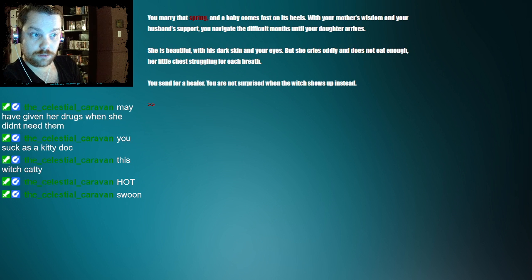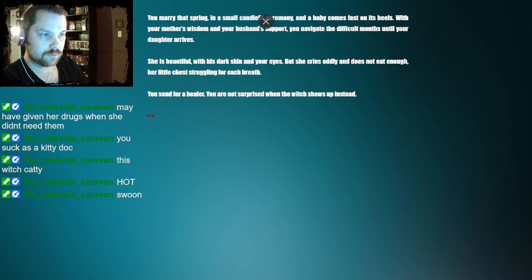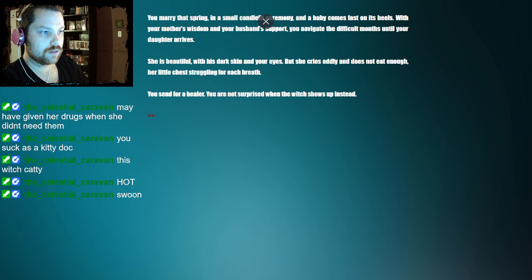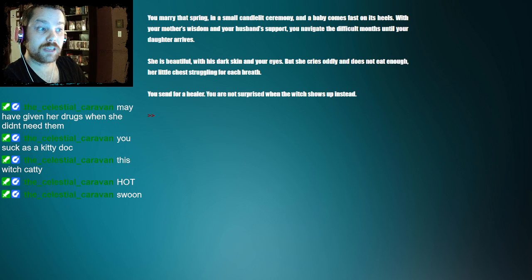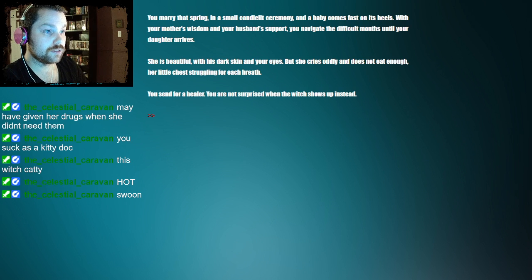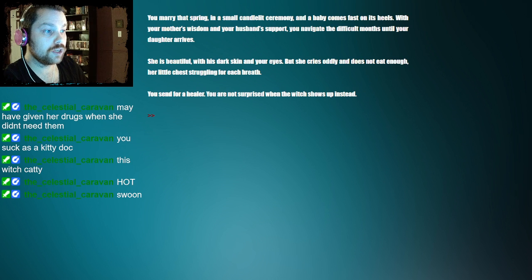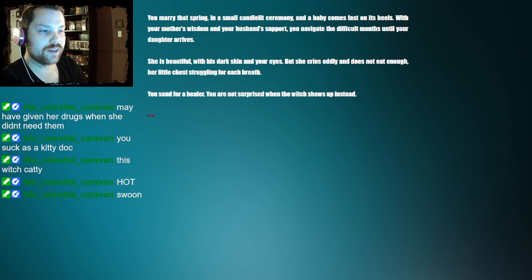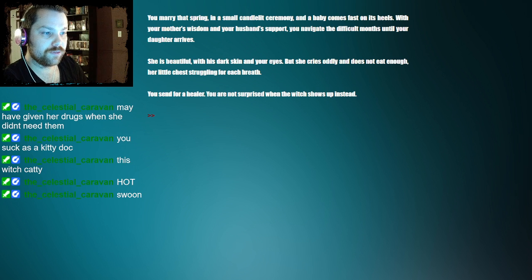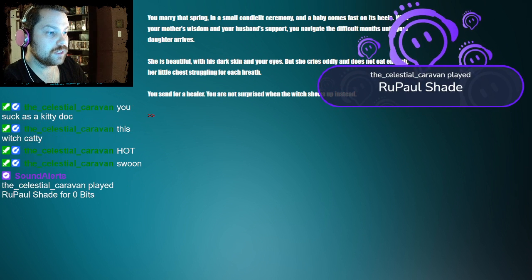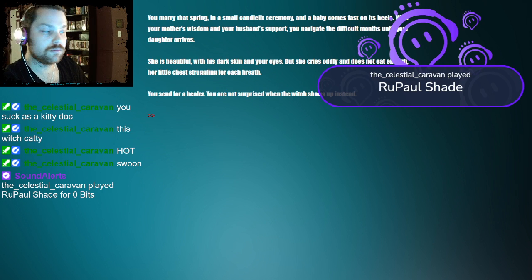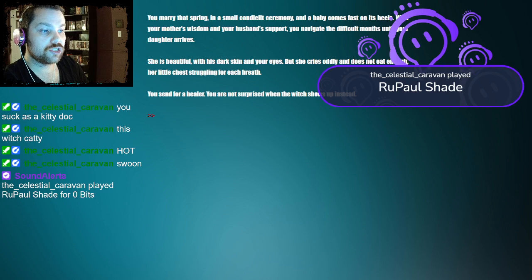Oh, you marry that spring in a small candlelit ceremony. And a baby comes fast on its heels. With your mother's wisdom and your husband's support, you navigate the difficult months until your daughter arrives. She is beautiful with his dark skin and your eyes. But she cries oddly and does not eat enough. Her little chest struggling for each breath.